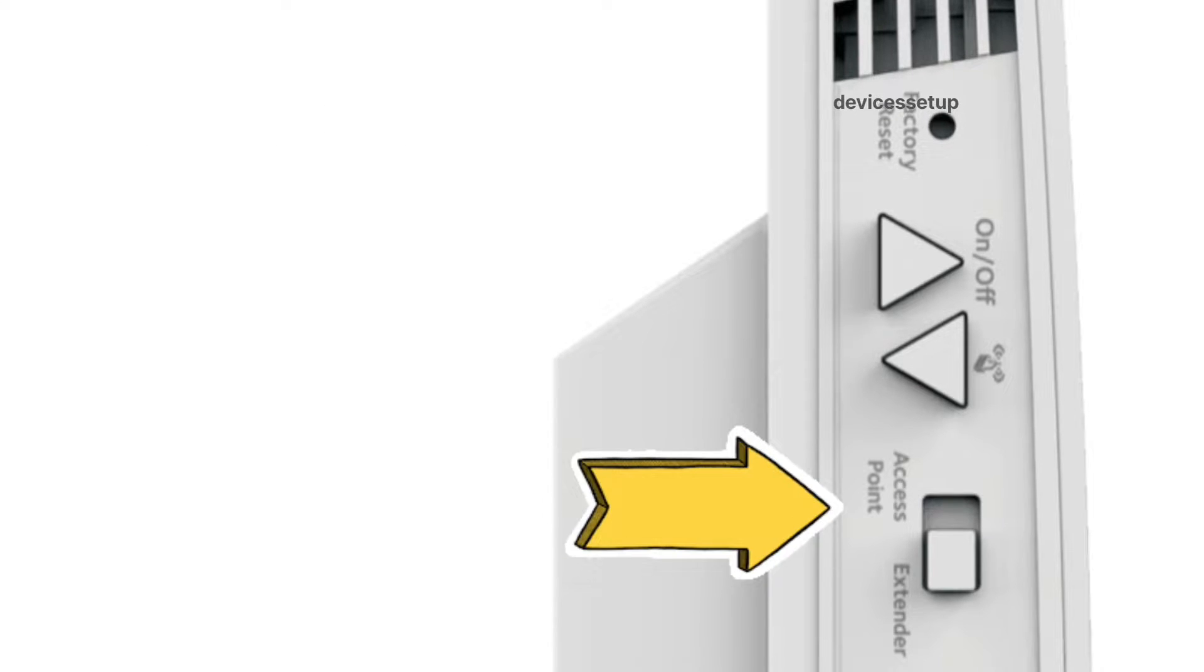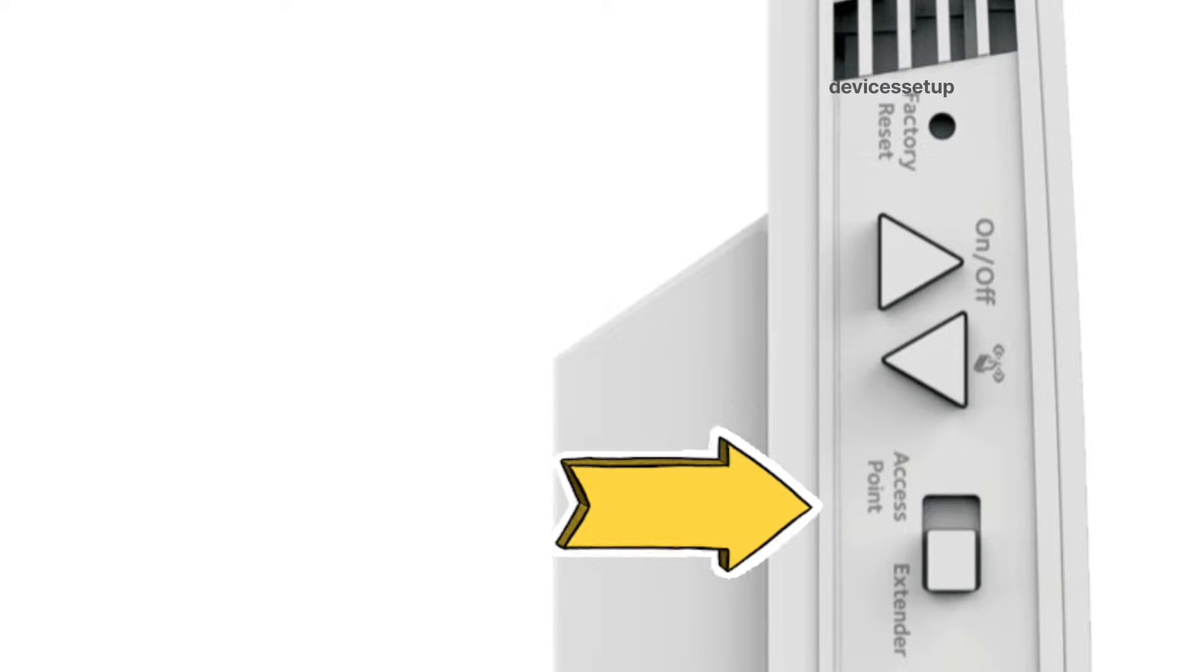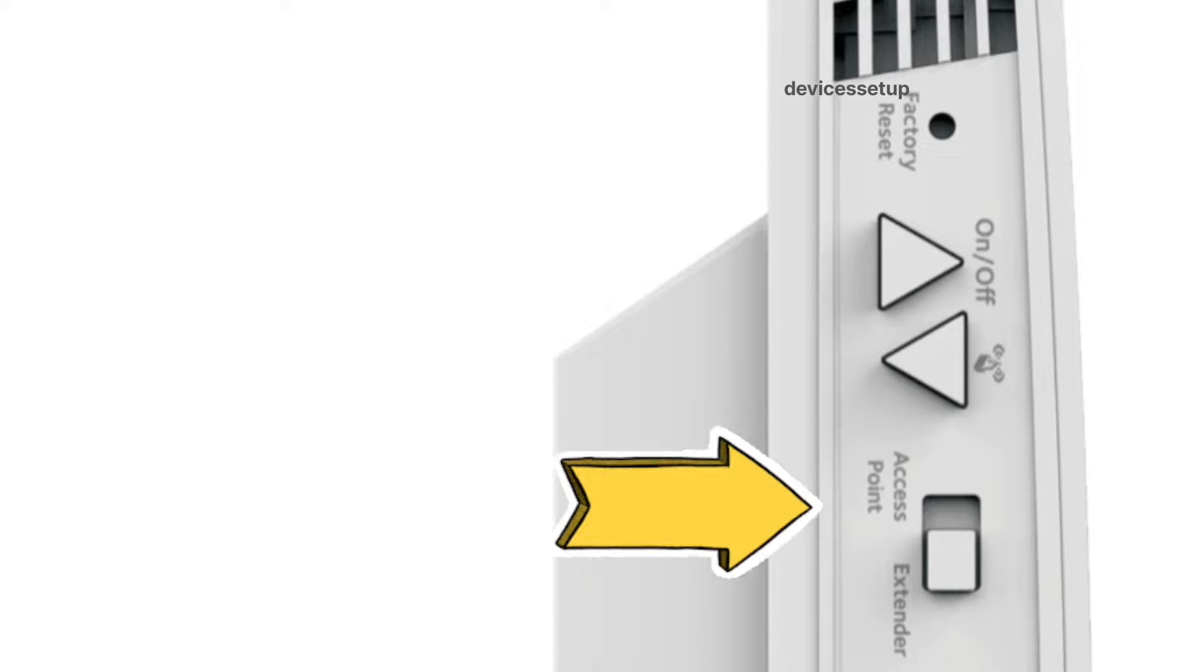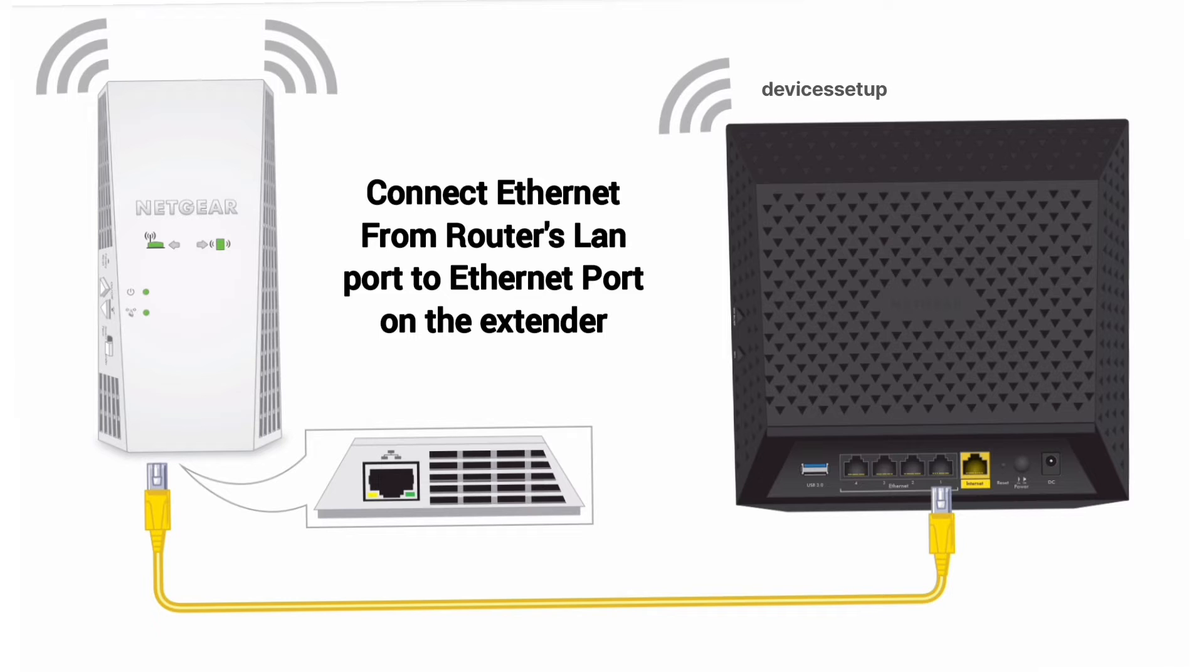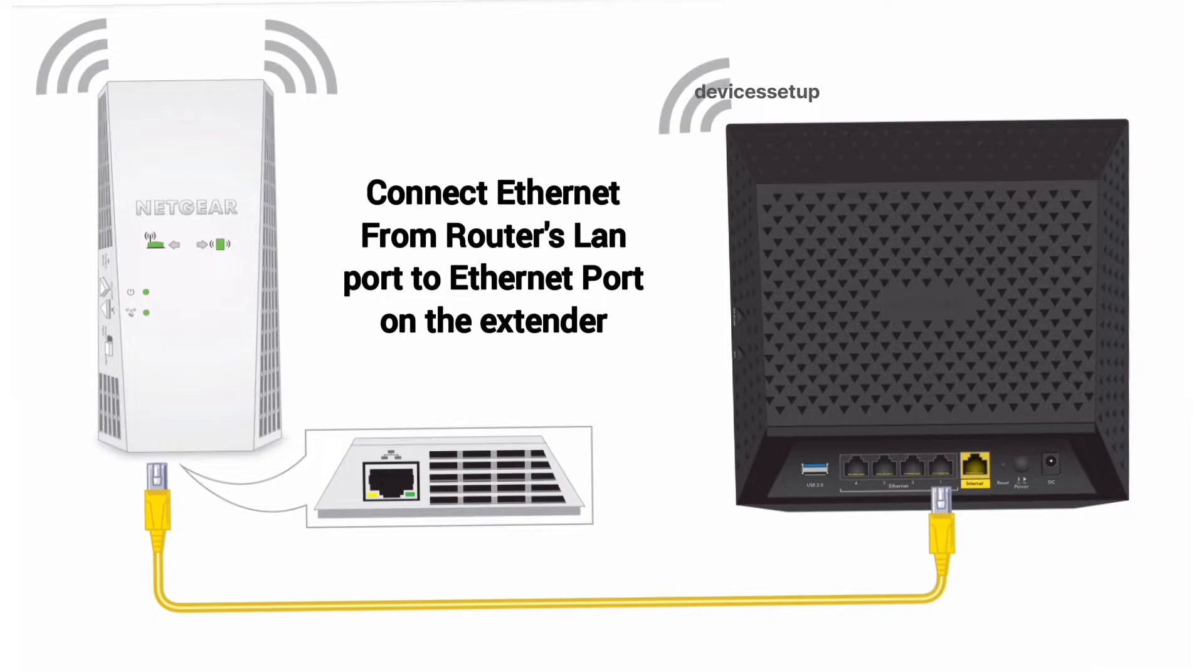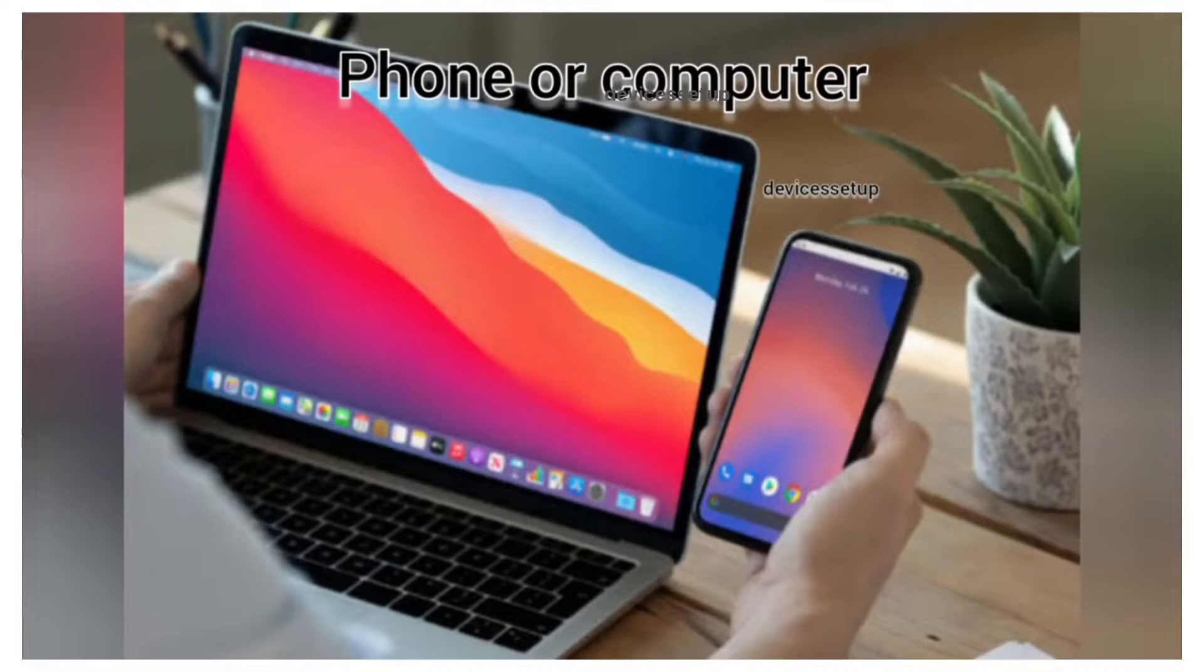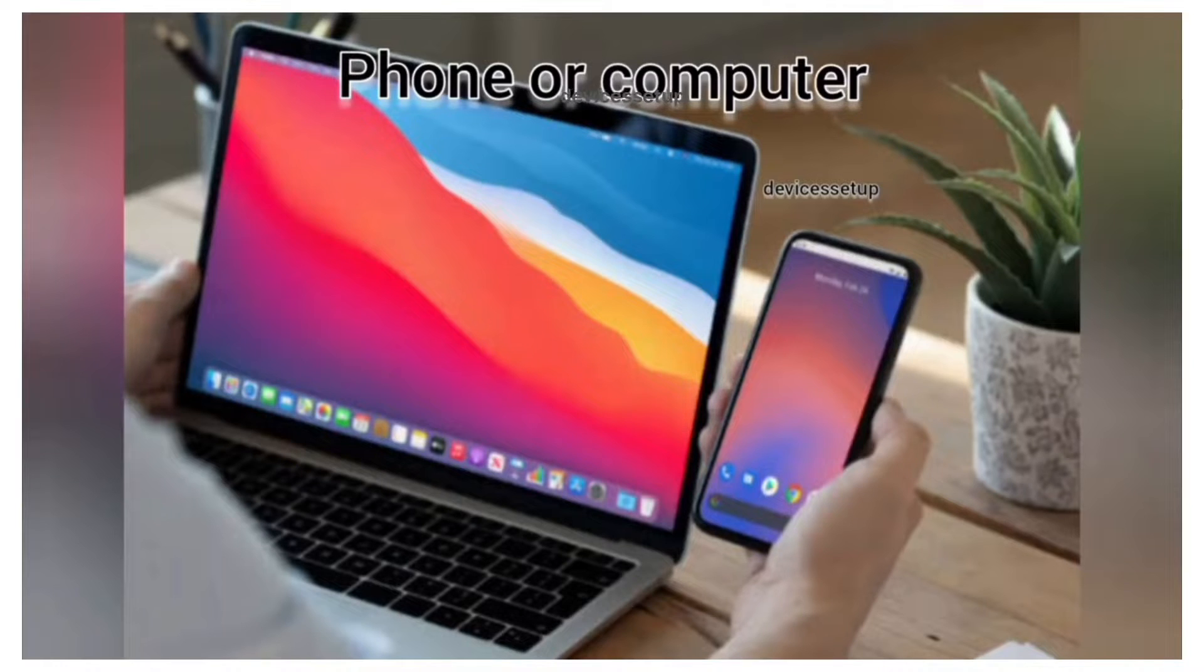You will need to connect an Ethernet cable from your router's LAN port to the Ethernet port on the extender. Next, grab any of your computer or cell phone and go to its settings and then to Wi-Fi.